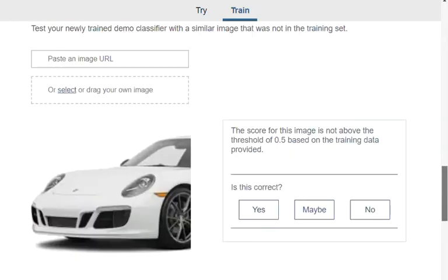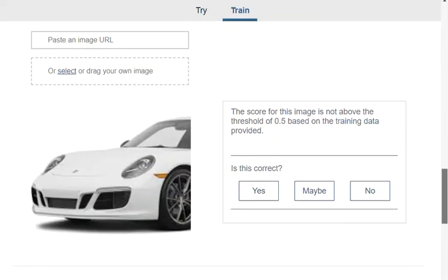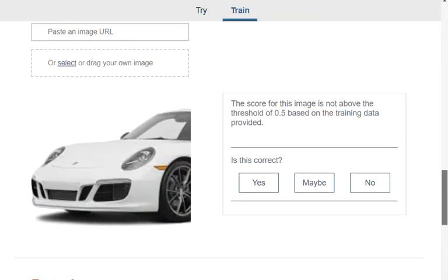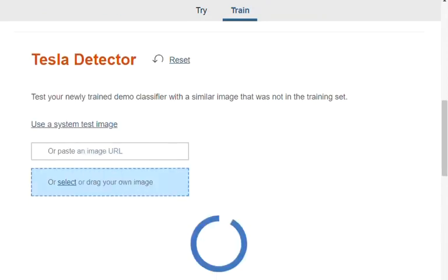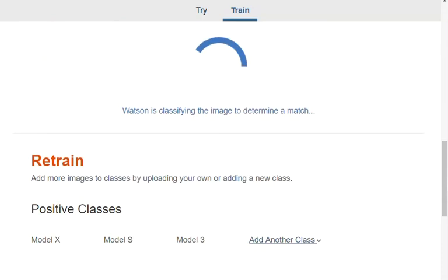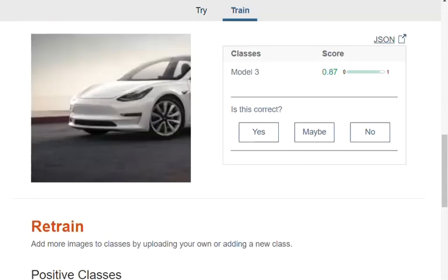This is a picture of a Porsche and the level of confidence is very low. In terms of detecting a Tesla Model 3 vehicle, I upload it and the score is 87 percent — a high level of confidence that it's a Model 3 Tesla.